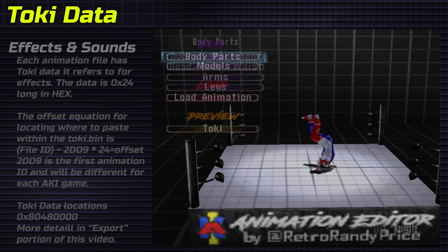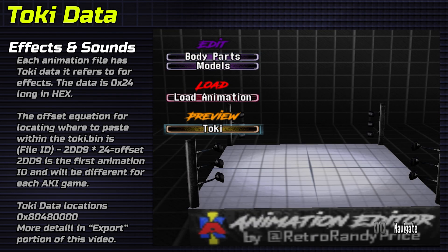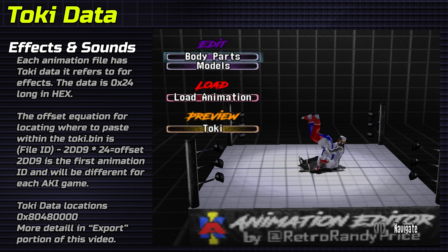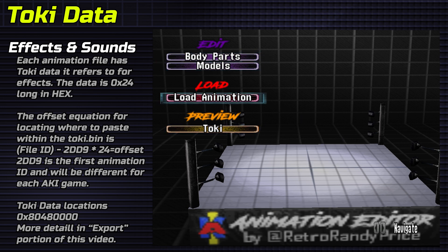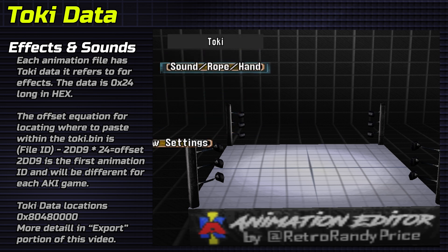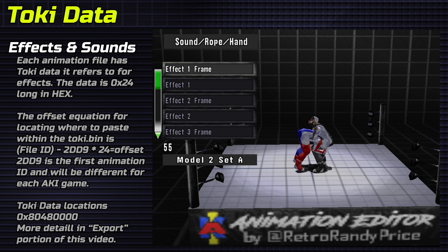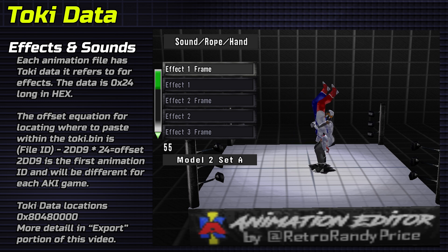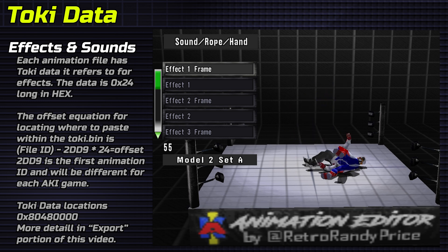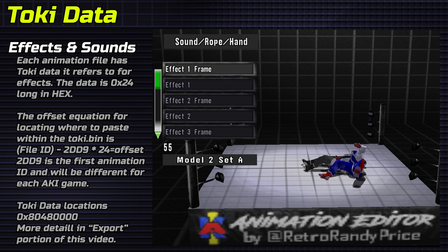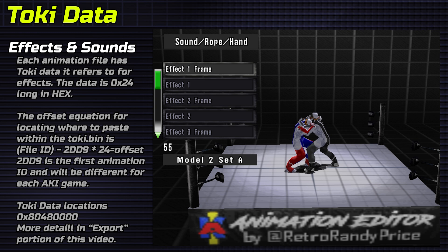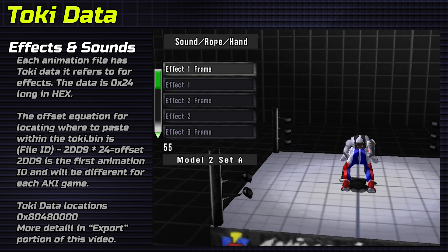The Toki section handles the animation's special effects and sounds. It's best to work off of a similar animation in the game. Toki data can be loaded and pasted with the same method as the animation's data. Luckily, our pile driver is all ready to go.